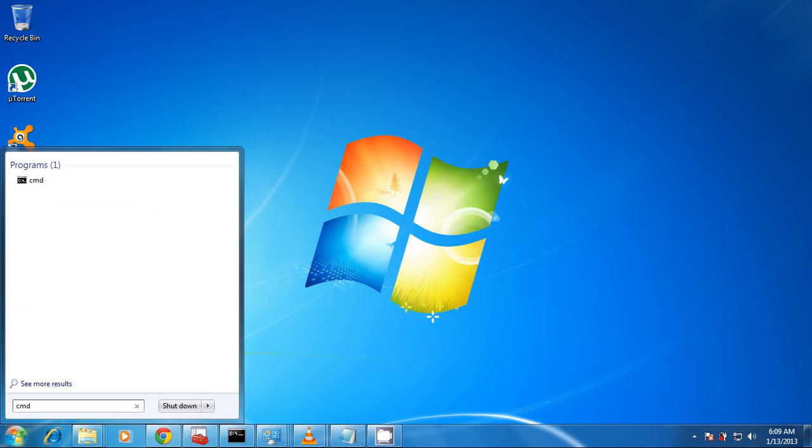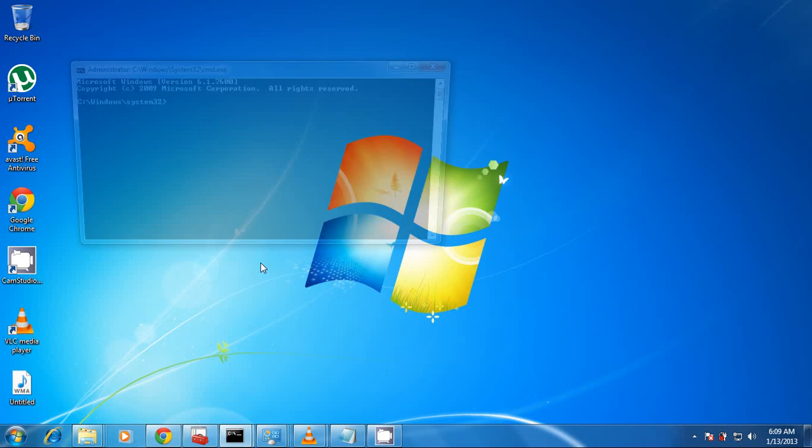Now Windows is going to pop up a small window where you're going to have to allow the Windows command processor to run. So of course we're going to choose yes. When the screen comes, we're going to enter a few DOS commands.